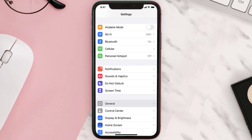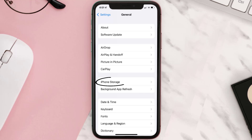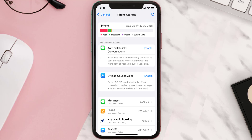Go to your device settings and then scroll all the way down to General and tap on it. Then tap on iPhone Storage, from here search for the app and then tap on it.